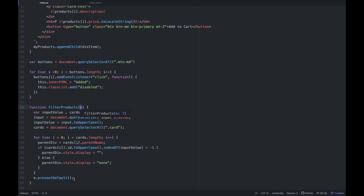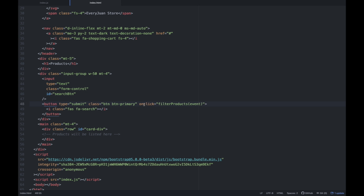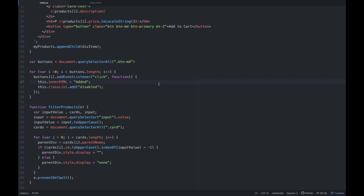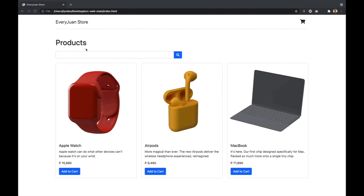Kasi dun sa JavaScript file, kailangan meron tayong parameter na event — mag-detection ang parameter na event para ma-prevent natin yung pag-send ng data. Para ma-prevent natin yung pag-send ng data, and then gagana na yung function. So save natin yan. So ginamit, kumamitan tayo ng onclick attribute, and then ginamit natin yung filterProducts na function. Save natin, and then make sure naka-save din yung JavaScript file natin.